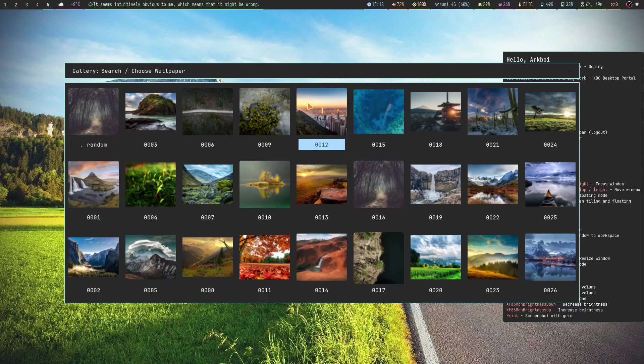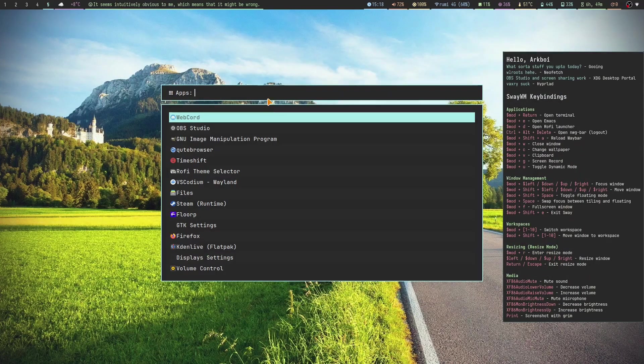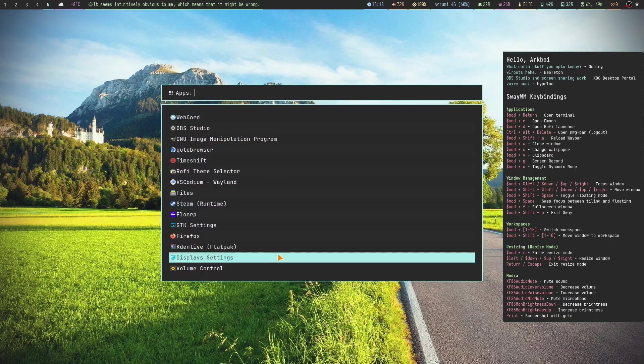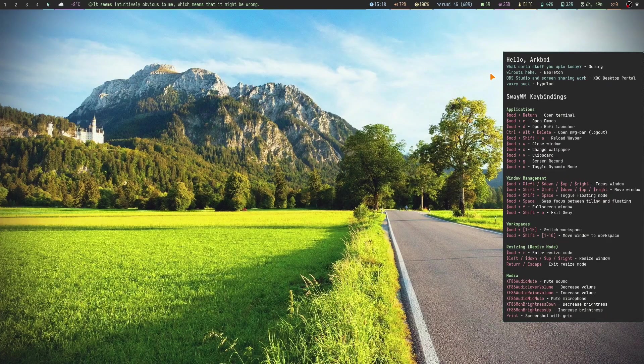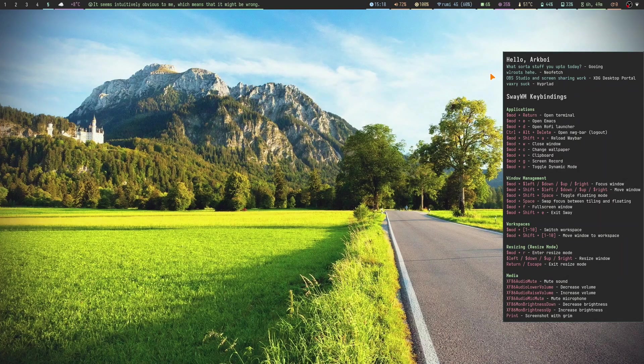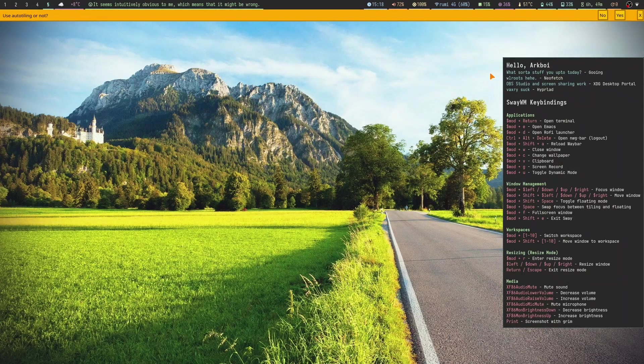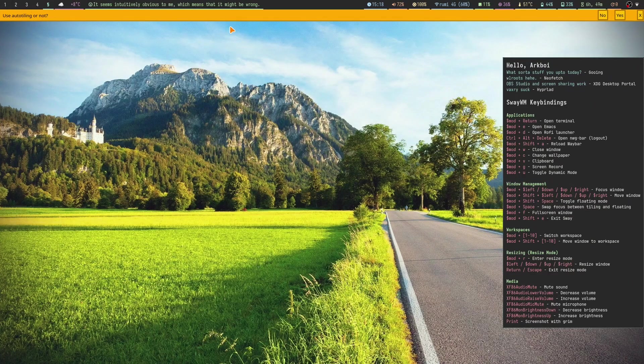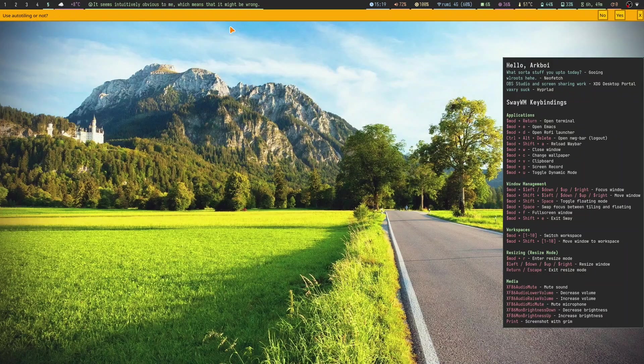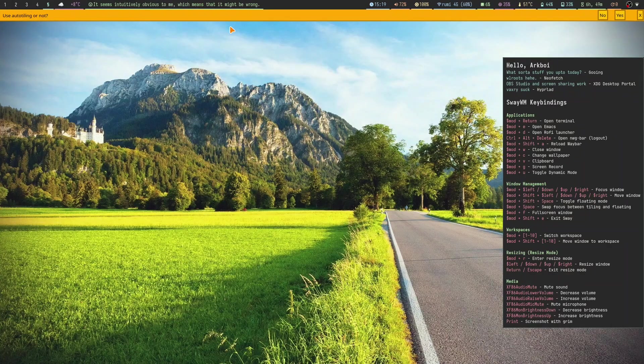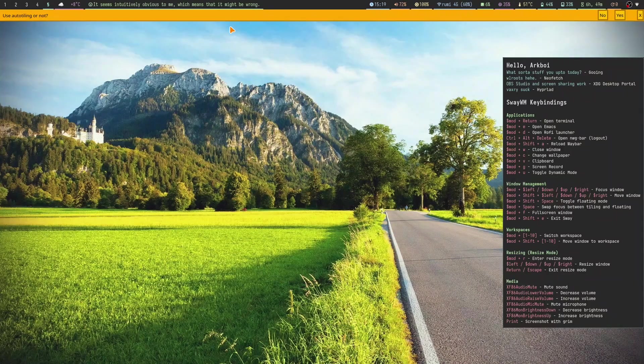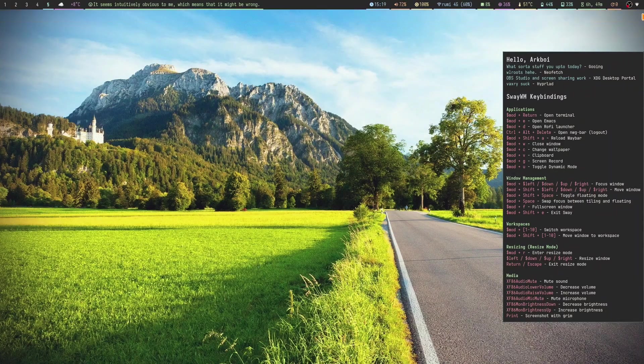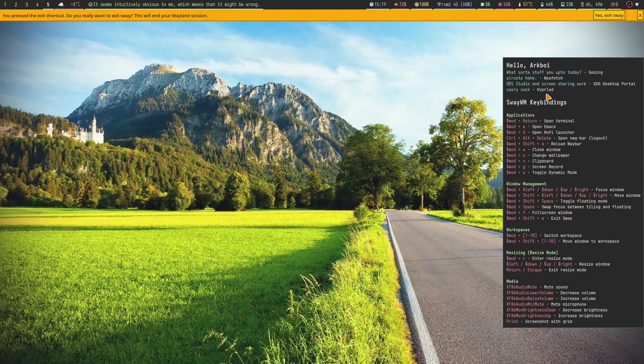The wallpaper picker is a script with swww and rofi. All of this is just rofi right here. I'm also using sway-nag for a lot of stuff. So sway-nag is... well it's not an auto-tiling script. Sway-nag is more like a confirmation prompt.